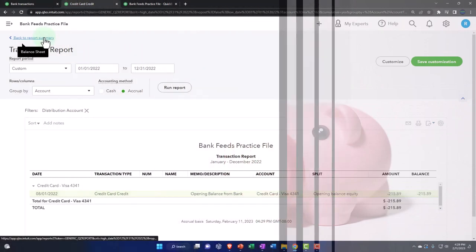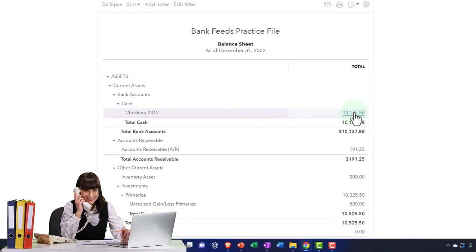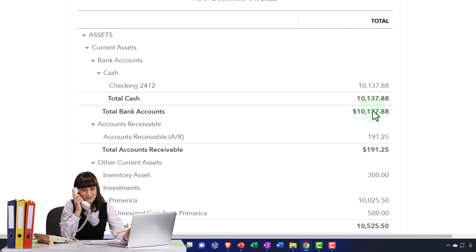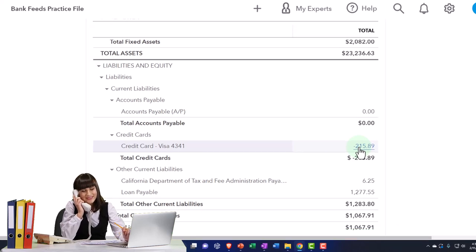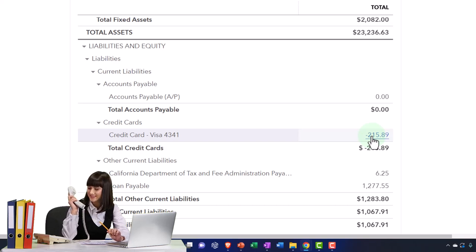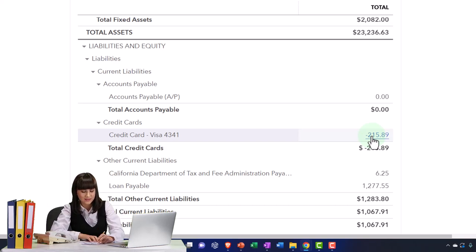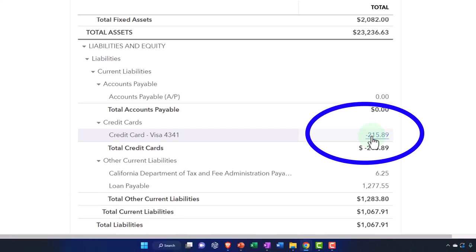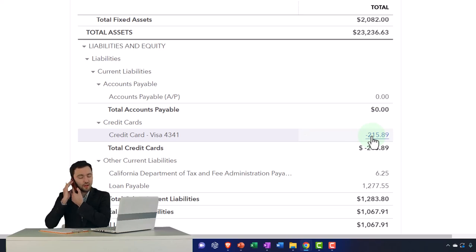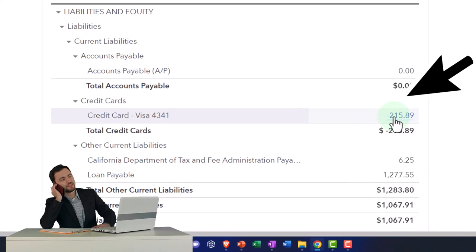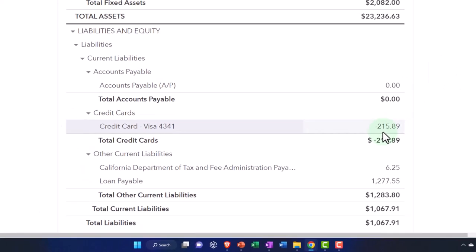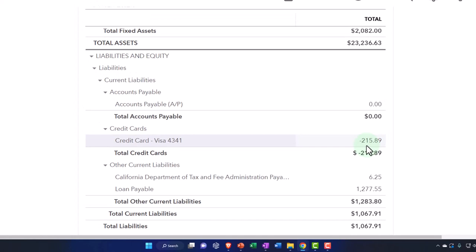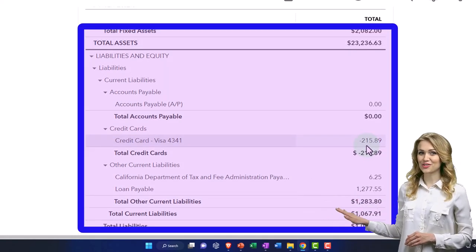It's the same problem as with the checking account — we'll deal with it during the reconciliation process. Many people don't formally reconcile credit cards as much because the credit card should basically tie out exactly to what's on the statement, since all data is created directly from the credit card feed. But reconciliation is still worthwhile to ensure you're not doubling up on transactions or missing one. When you first set up credit cards, you'll have that beginning balance issue to reconcile before everything rolls forward correctly.